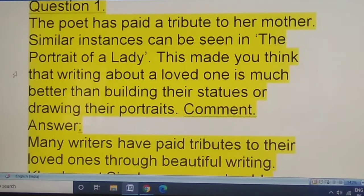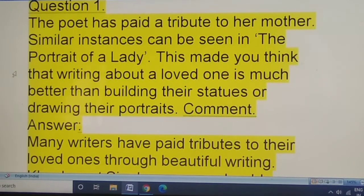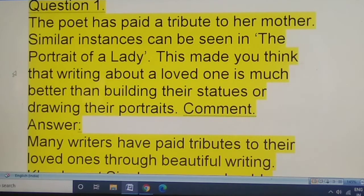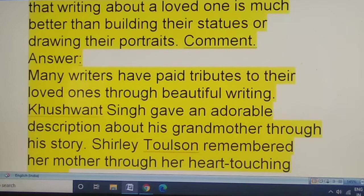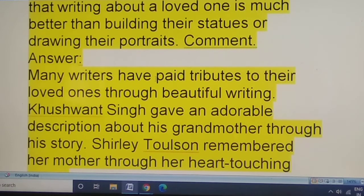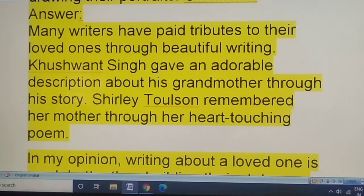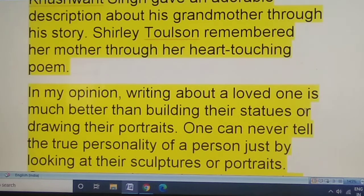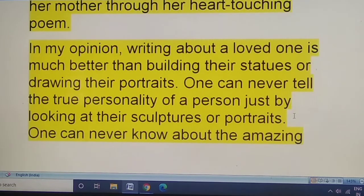The poet has paid a tribute to her mother. Similar instances can be seen in 'The Portrait of a Lady.' This makes you think that writing about a loved one is much better than building statues or drawing their portraits. Many writers have paid tributes to their loved ones through beautiful writing — Khushwant Singh gave an adorable description of his grandmother through his story, and Shirley Toulson remembered her mother through her heart-touching poem.